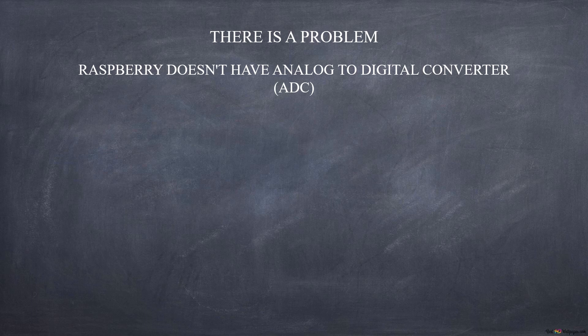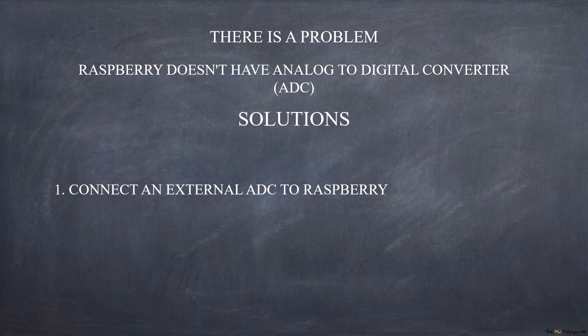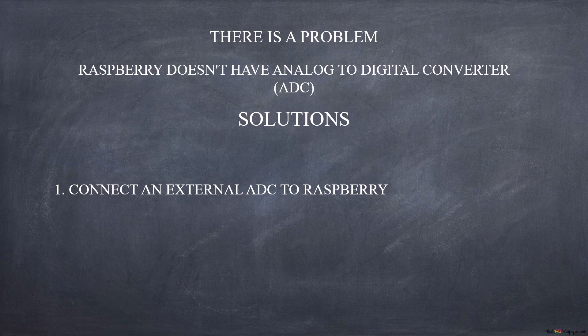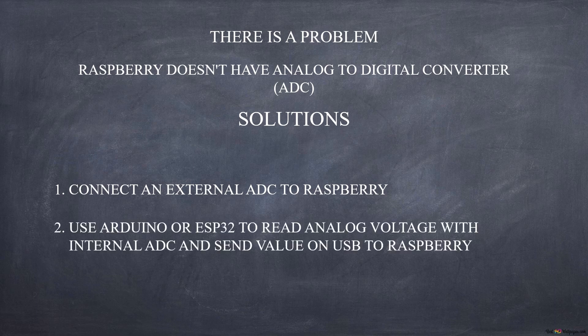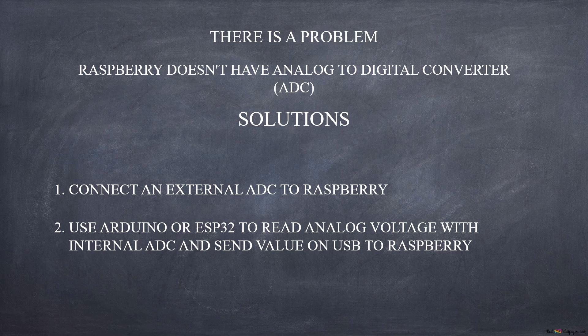We need to add a system which can convert an analog signal to a digital one. In this video, we will analyze two different solutions. The first involves the use of an external digital analog converter connected to Raspberry for example via I2C bus. The second uses a system such as Arduino or ESP32 already equipped with an analog to digital converter and connected to Raspberry via USB cable.